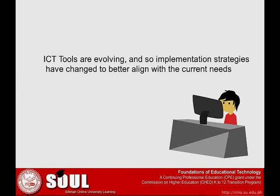ICT tools are evolving, and so implementation strategies have changed to better align with current needs.